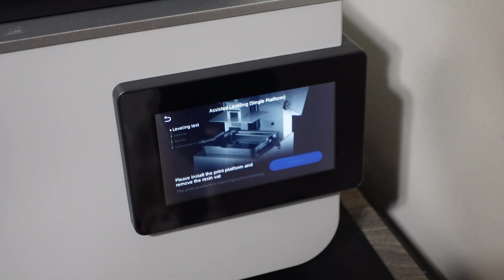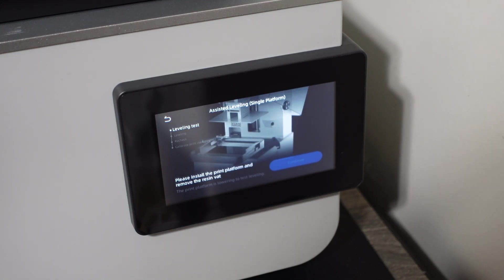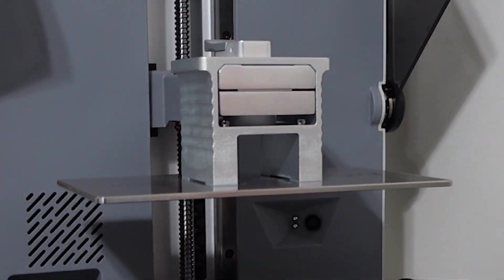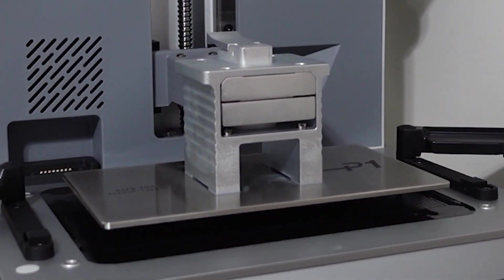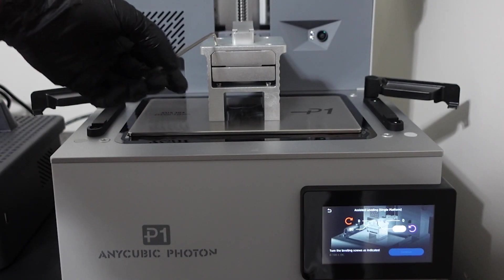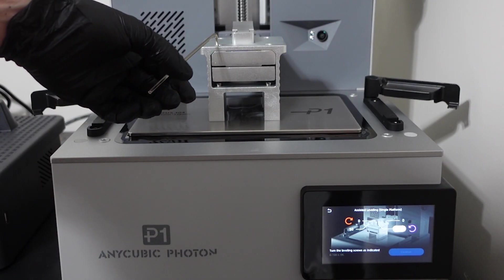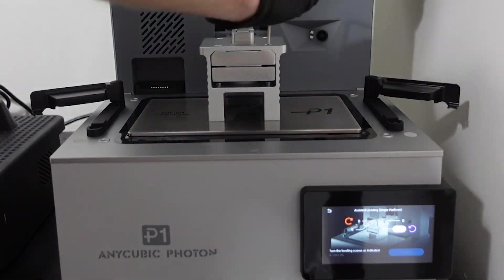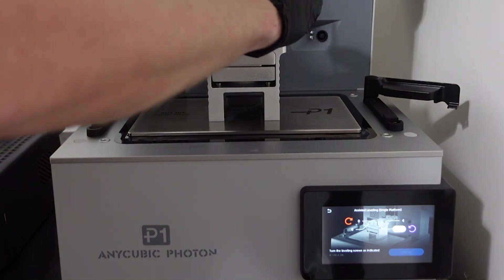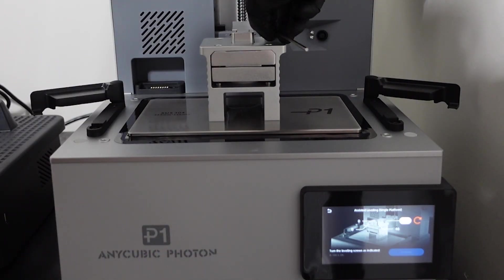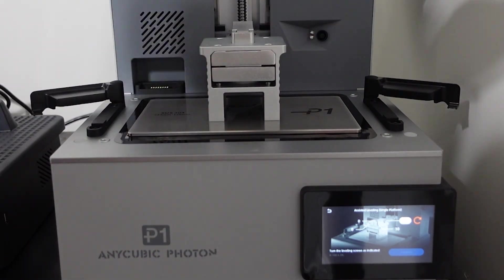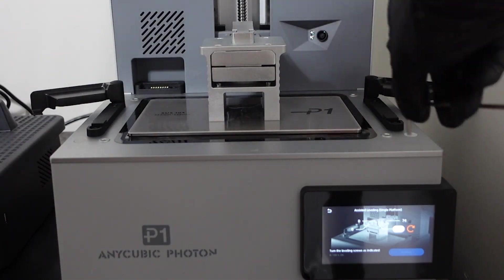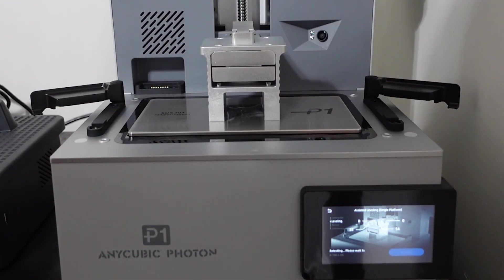The machine doesn't require leveling immediately, however I decided to do it to see how it worked. Once I selected assisted leveling, it began the procedure. The build plate must be installed and the resin vat must be removed. It will then lower onto the UV screen and show you whether to loosen or tighten the four bolts located on the build plate bracket. Turning the bolt clockwise tightens it and counterclockwise loosens it. After getting each corner to below 100, it was ready to print.